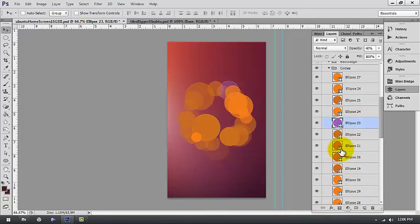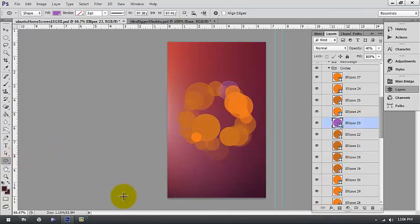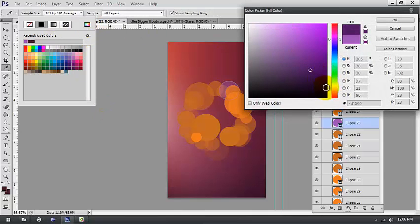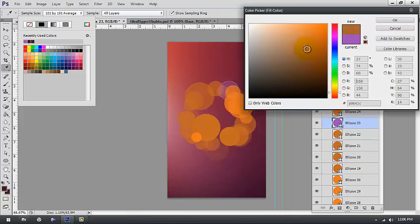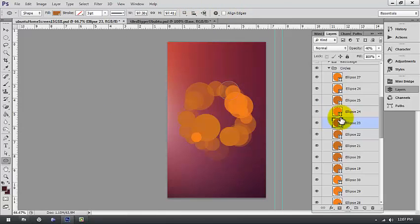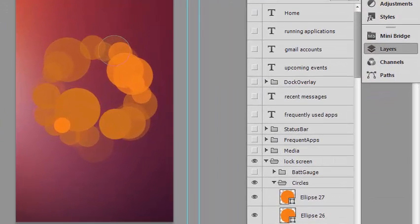If you want to change the color, just select one of the ellipses, then go to the Ellipse tool and go to the Fill. Select any preset color or recently used color. What I like to do is just play around in the color picker — back to a dark orange there. That's pretty simple. Save that as a PNG after you've modified it, and then send it over to your SD card.